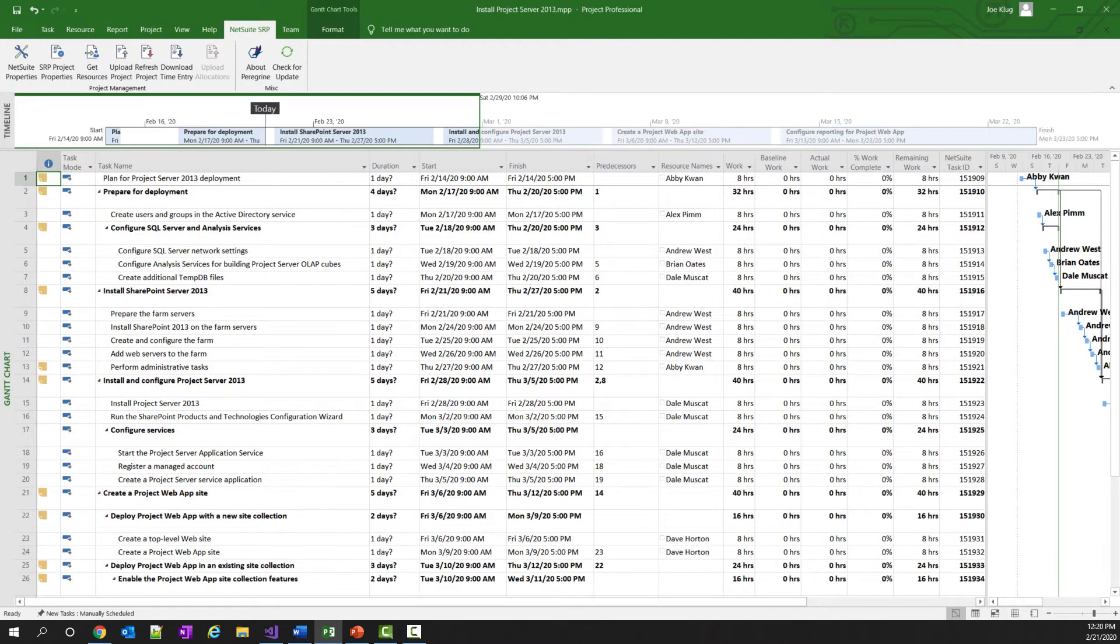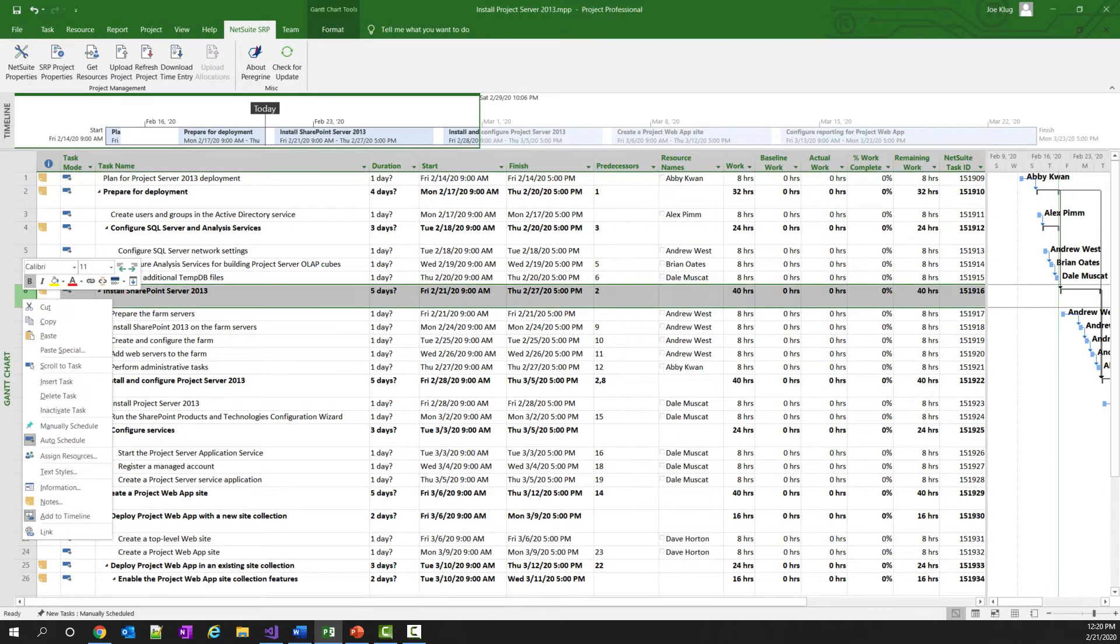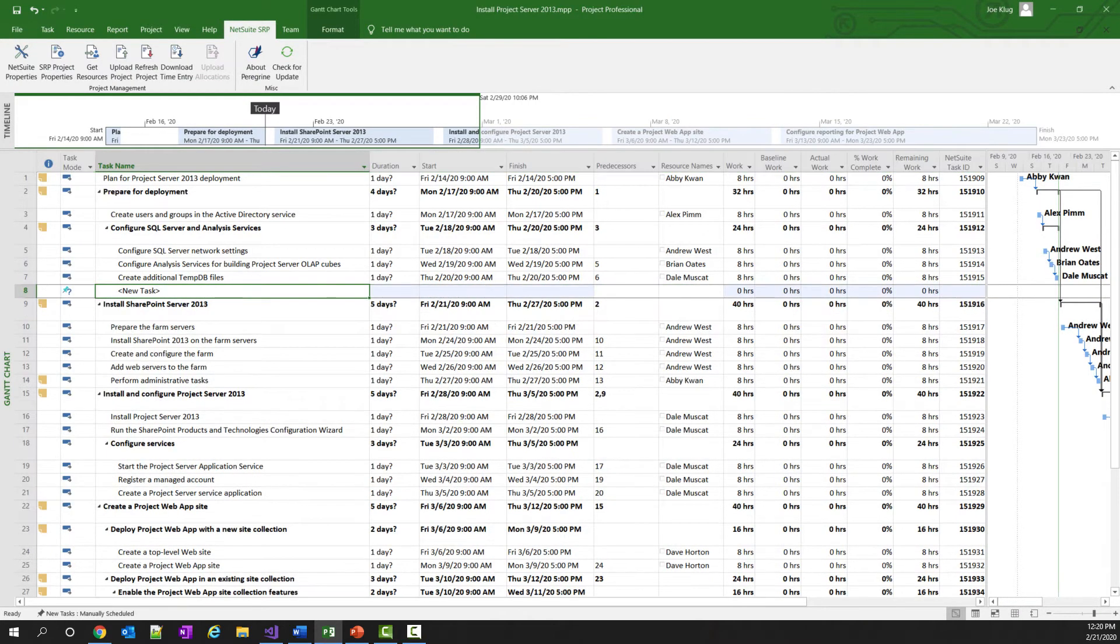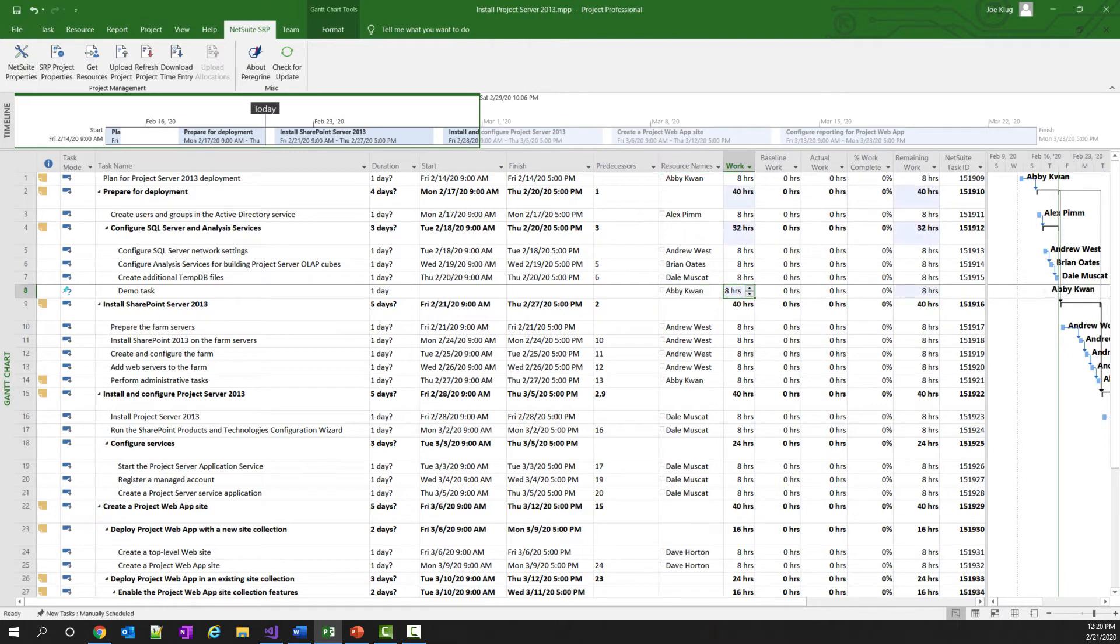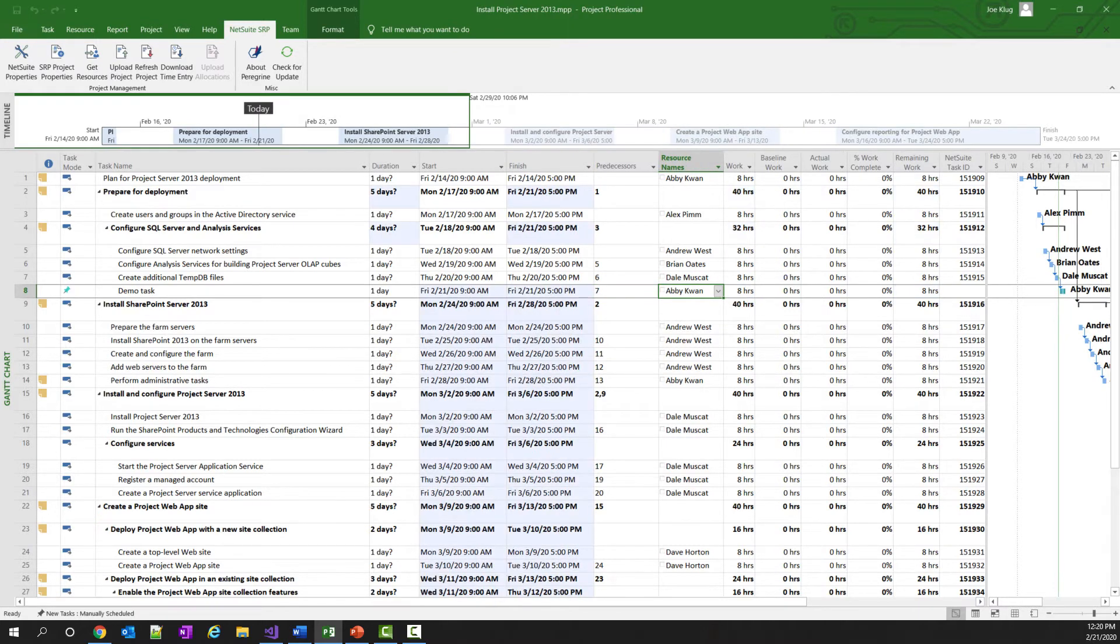I'll insert a task here, insert task, we'll just call it a demo task. I'll set the duration to a day, which will give us eight hours of time, and I'll assign it to Abby. So I've got this new task here, and I'll even put a predecessor in here for task 7 to make sure everything lines up.